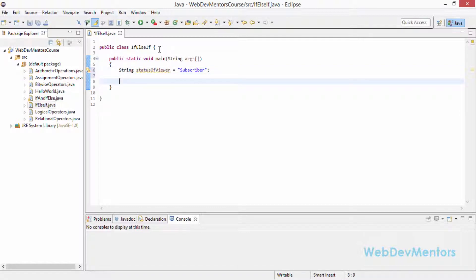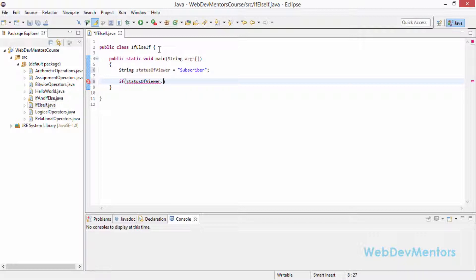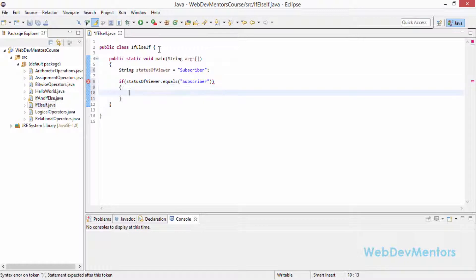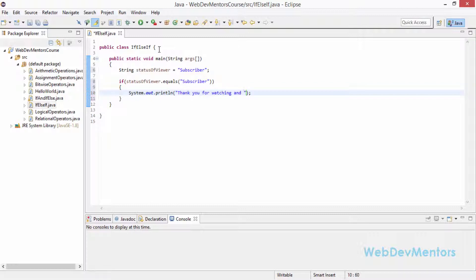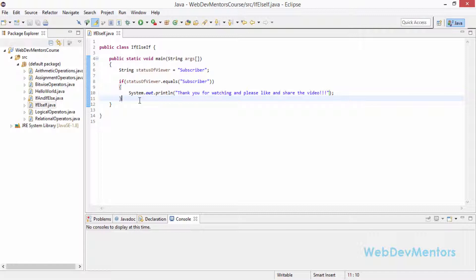I'm going to create a string named statusOfViewer and set it to "subscriber" for now. If the viewer is a subscriber, that's great. I'll first check if the viewer is a subscriber using the .equals() method instead of the double-equals operator for strings. So I check if statusOfViewer equals "subscriber", and if true I print: "Thank you for watching and please like and share the video."